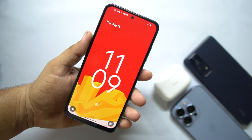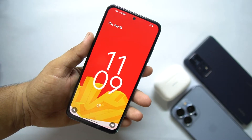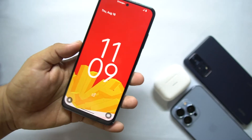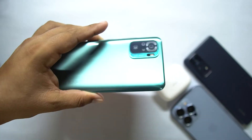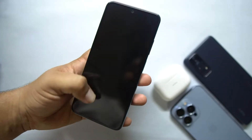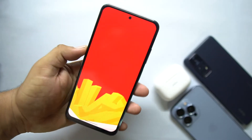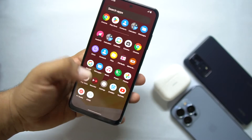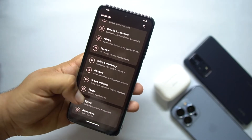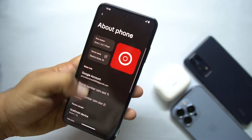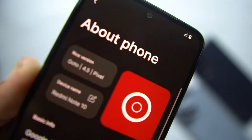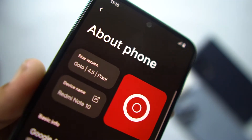Hey guys, welcome back to another video. Today I am back with another amazing stable custom ROM for our Redmi Note 10. This one is the Rice Droid for our Redmi Note 10, and it is based on Android 12.